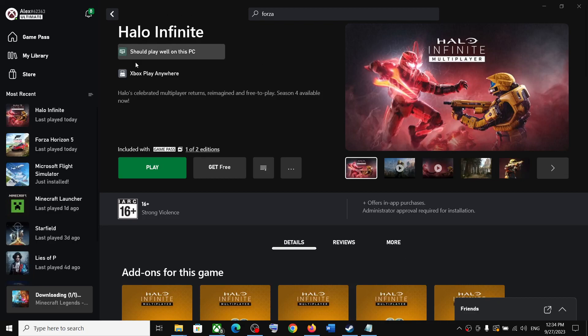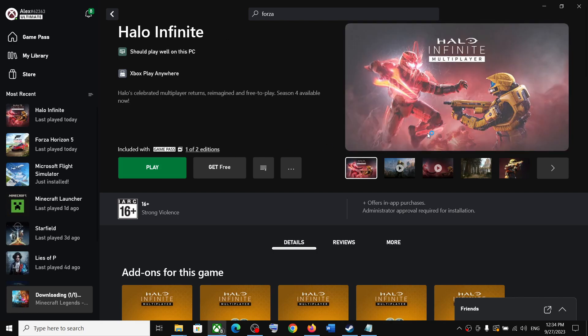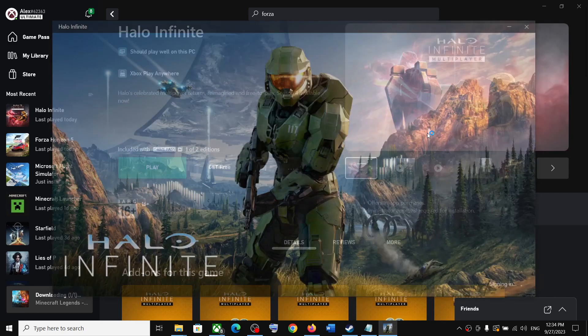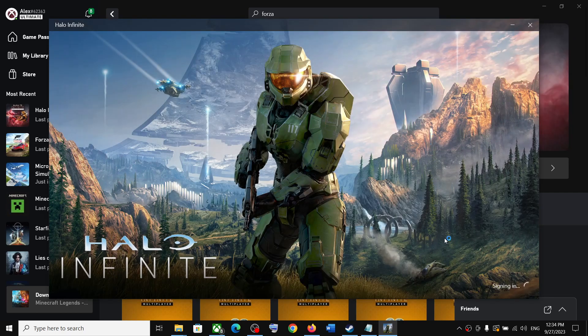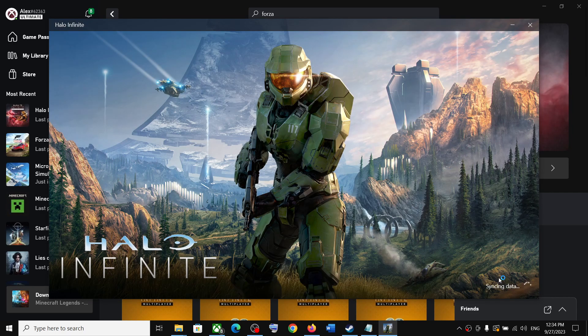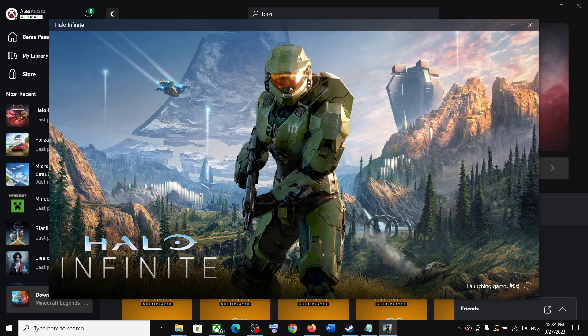Hello guys, welcome to my channel. Whenever you launch any Halo game - Halo Infinite, Halo Master Chief Collection, or any Halo game - and you click on play, if the screen is stuck on syncing data, you are unable to launch the game, then please follow the steps shown in this video.